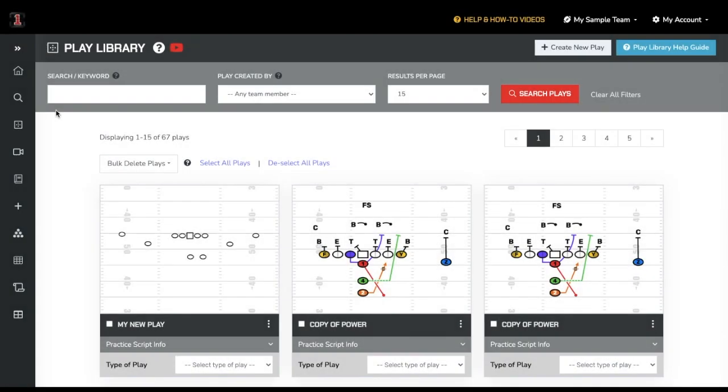To edit a play inside First Down Playbook, you should first find the play you want to work on. If you haven't watched our video on how to find a First Down Playbook play, you can do so here.